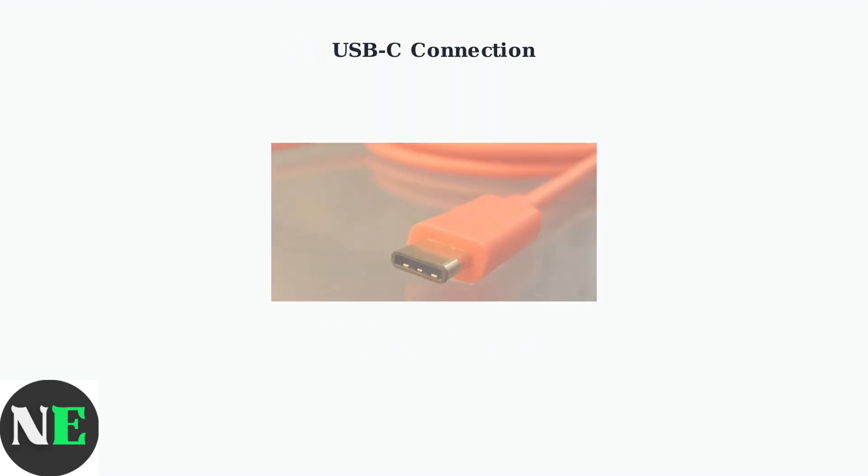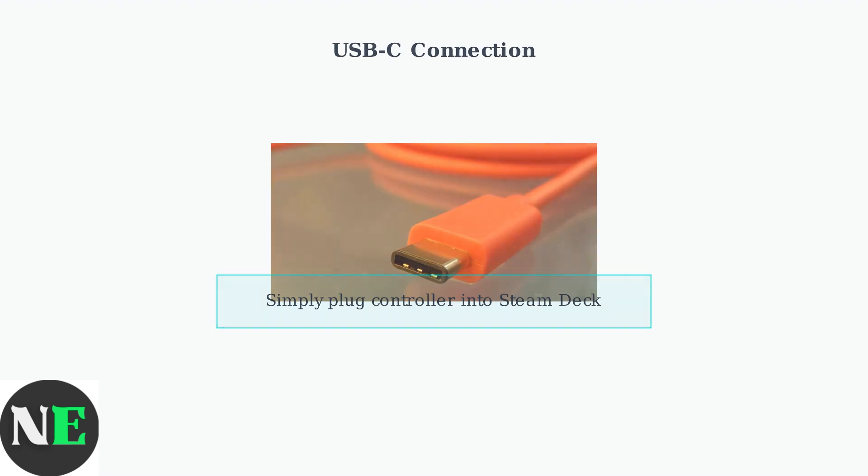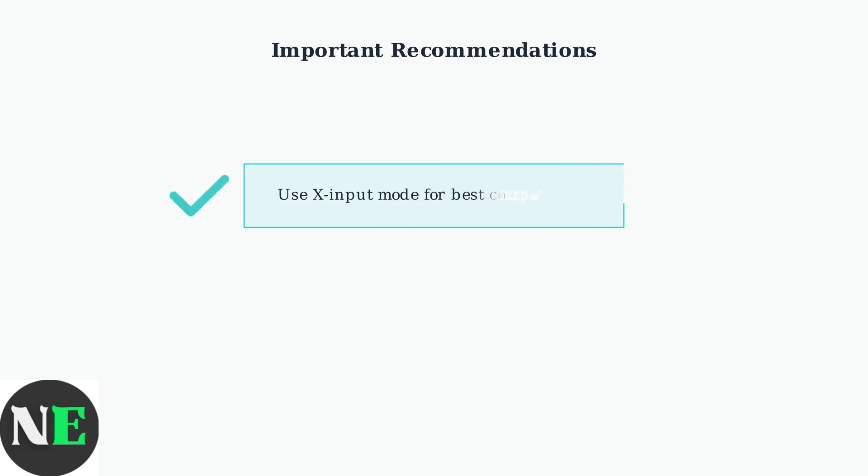For USB connection, simply plug your controller into the Steam Deck using a USB-C cable. This provides an instant, reliable connection without any pairing process.